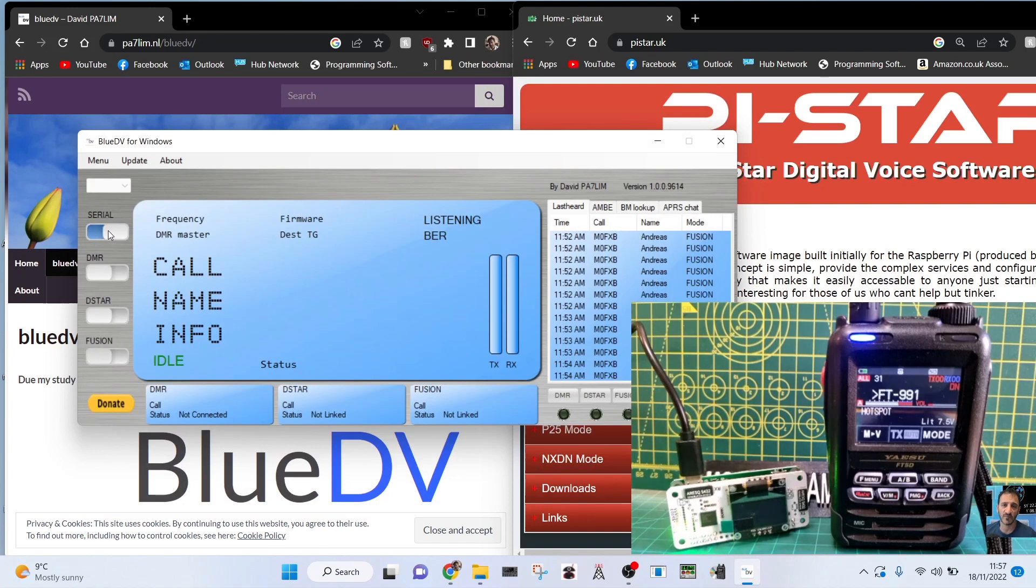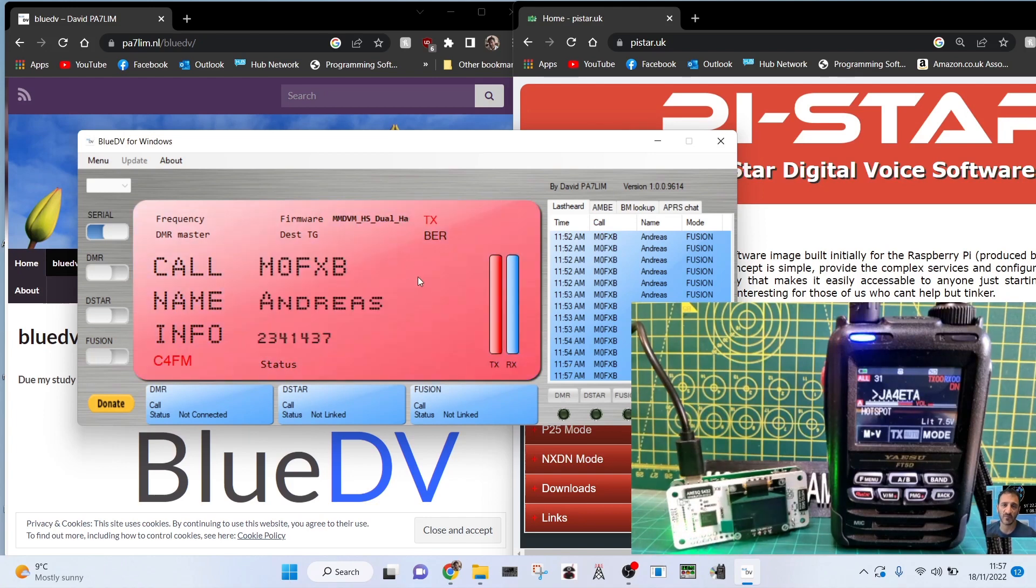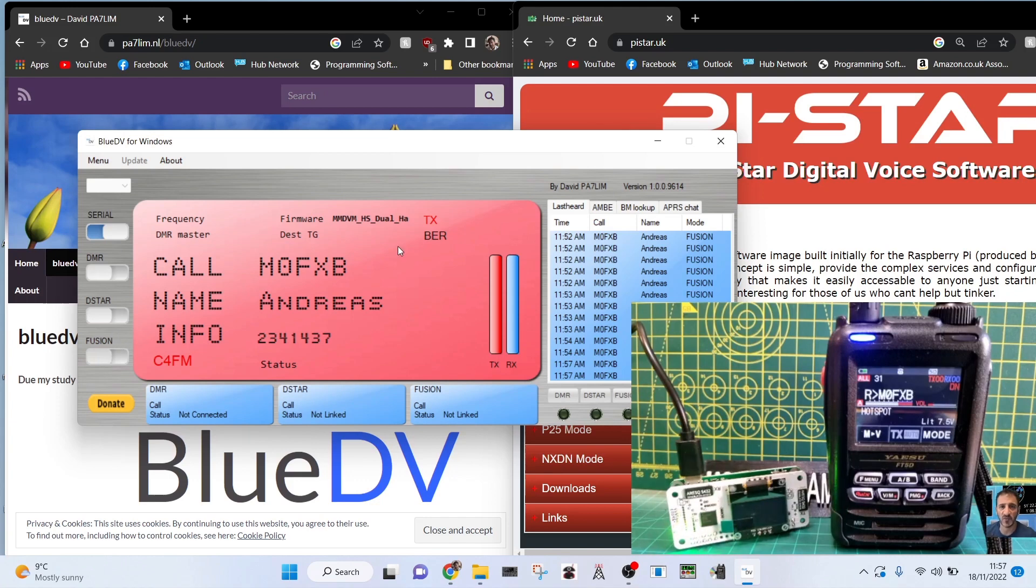Save, and then when you've done that correctly, when you click that serial thing to engage it, it will say that it's detected the firmware. See that? MMDVM HS dual hat. It's found it straight away, it's gone straight into Fusion. 73, thanks for watching.